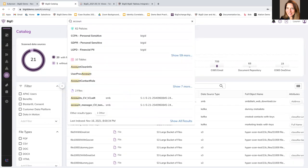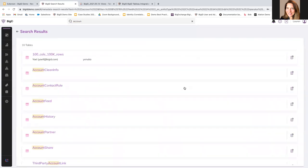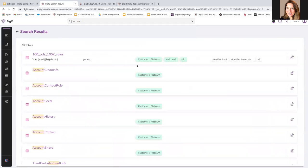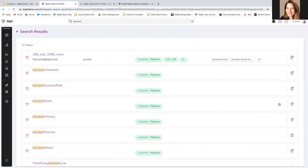Or I can type in a keyword and say, and I'm looking for some account is my keyword. I can see policies, tables, files, to see all of the different data objects or policies or data objects that exist in BigID related to my keyword search.